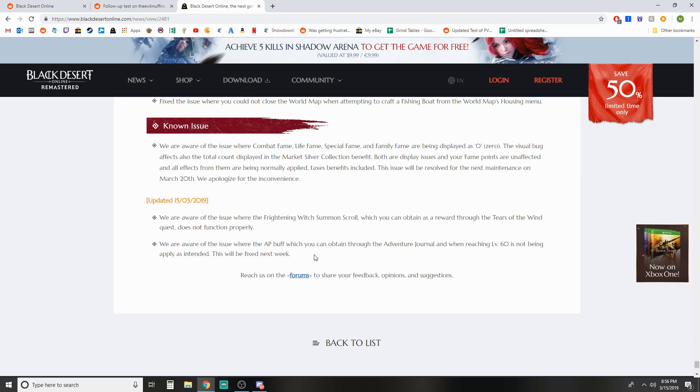That's it for this video, short and sweet, just a little news notice. As far as channel things going on, we got enhancing stream coming up tomorrow, 7 p.m. Eastern. We are going to be getting Maneuvered to TET so that I can hit 265 bracket since I'm still using TET Kutum right now.